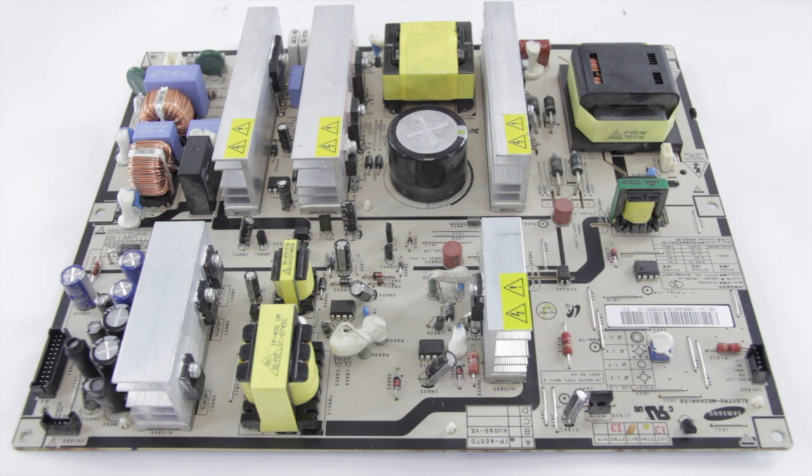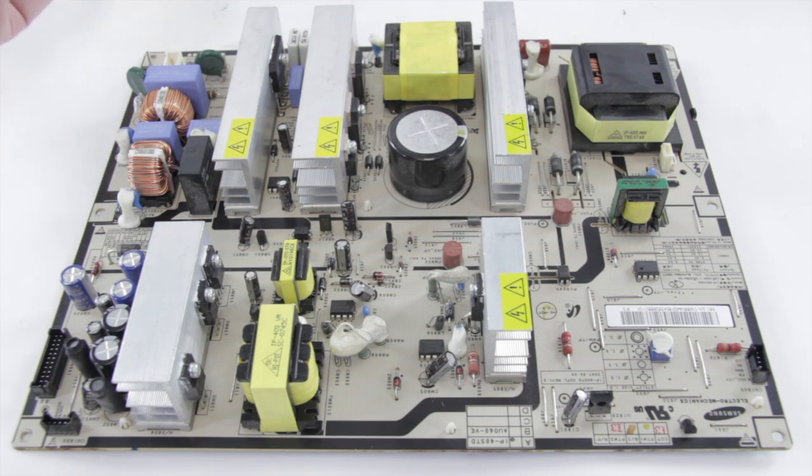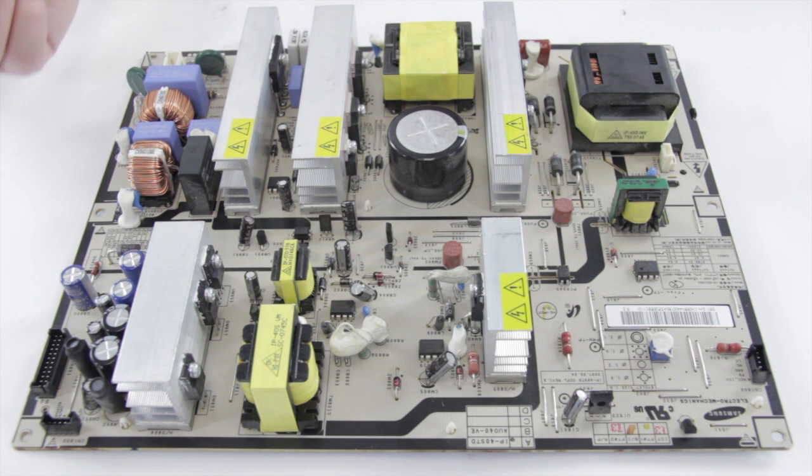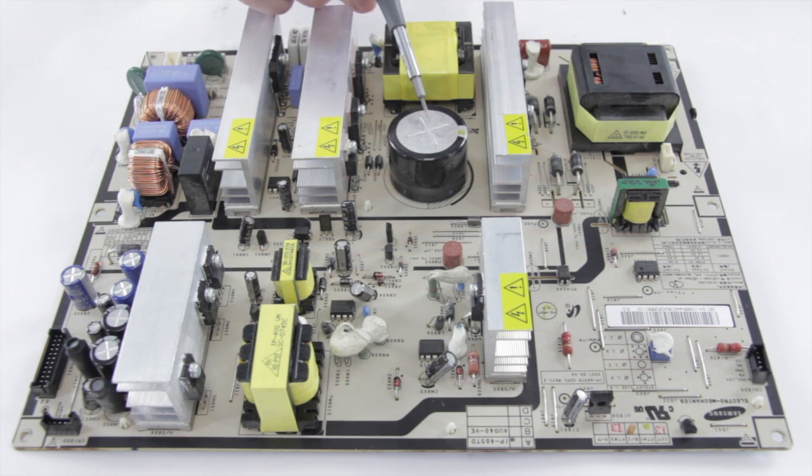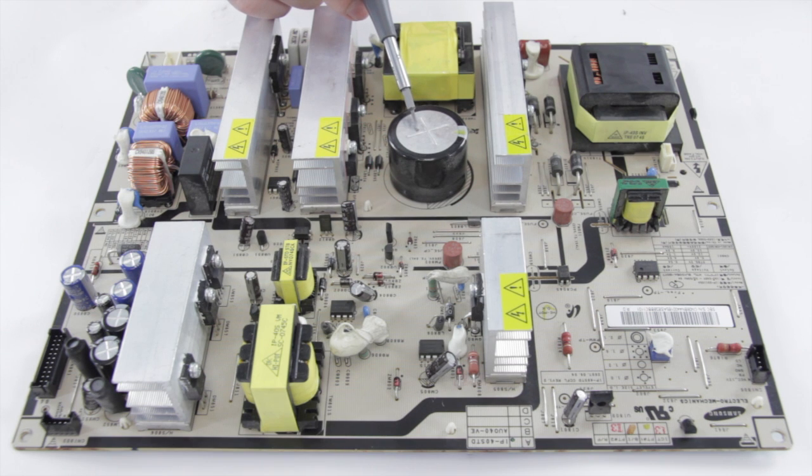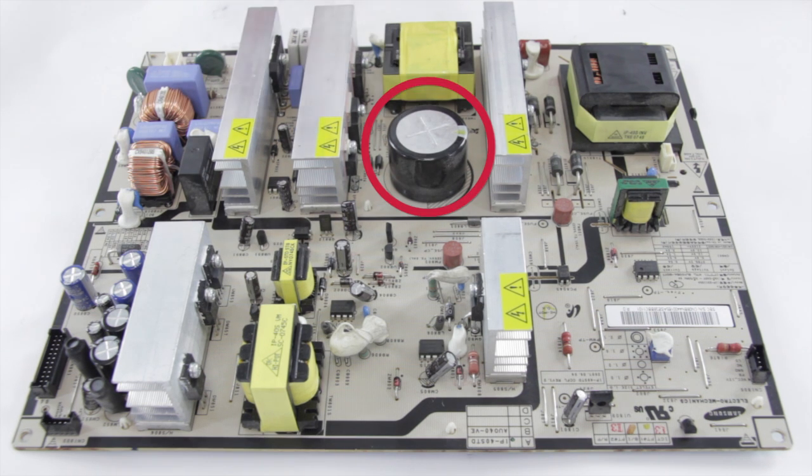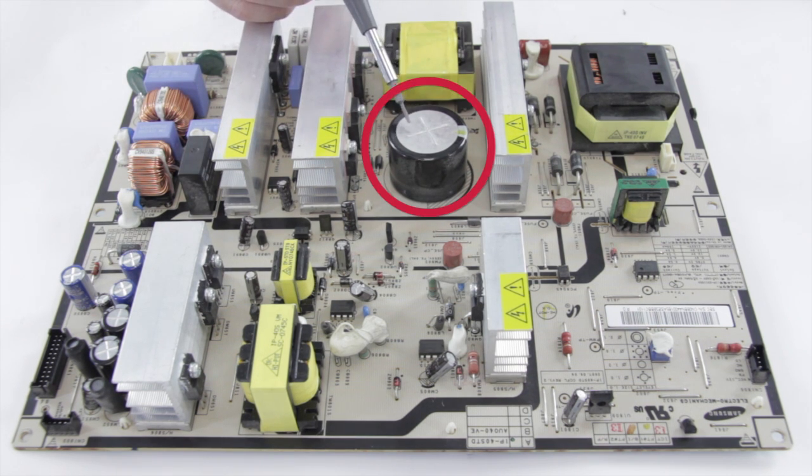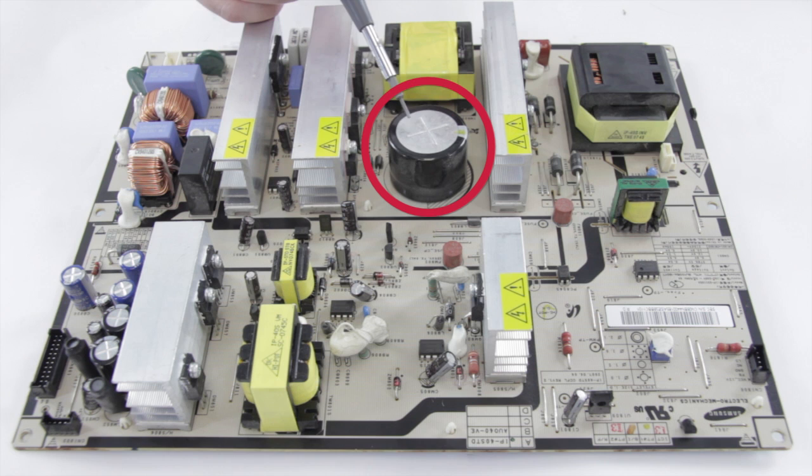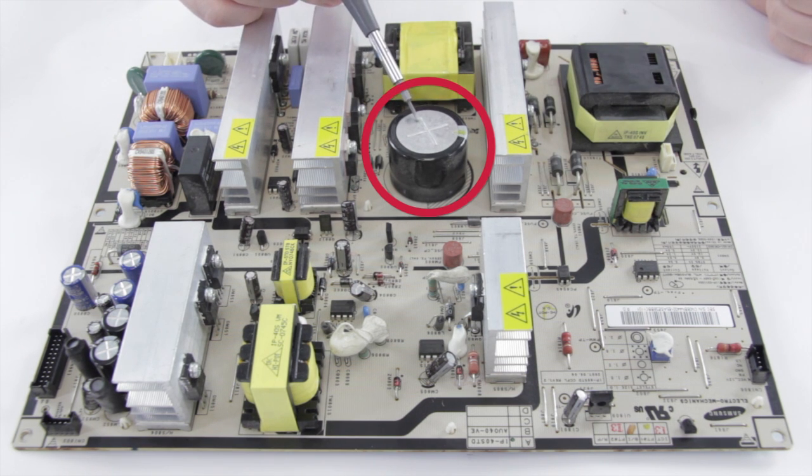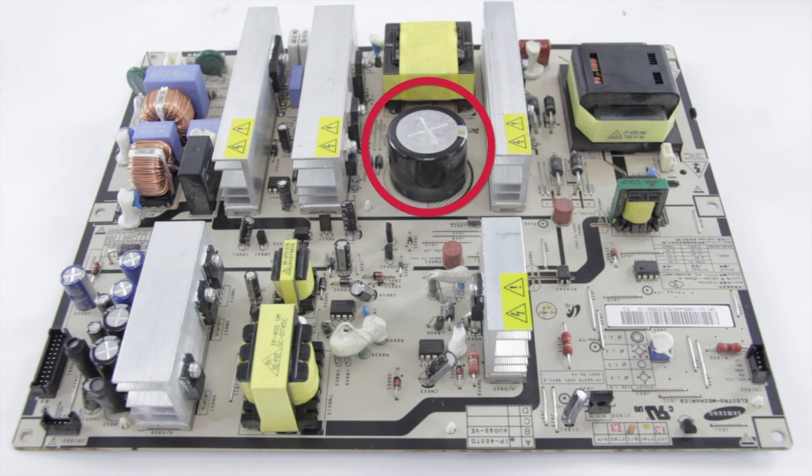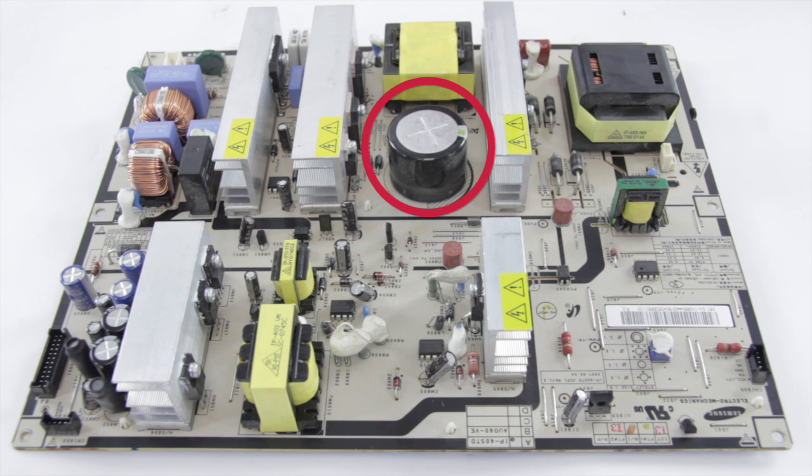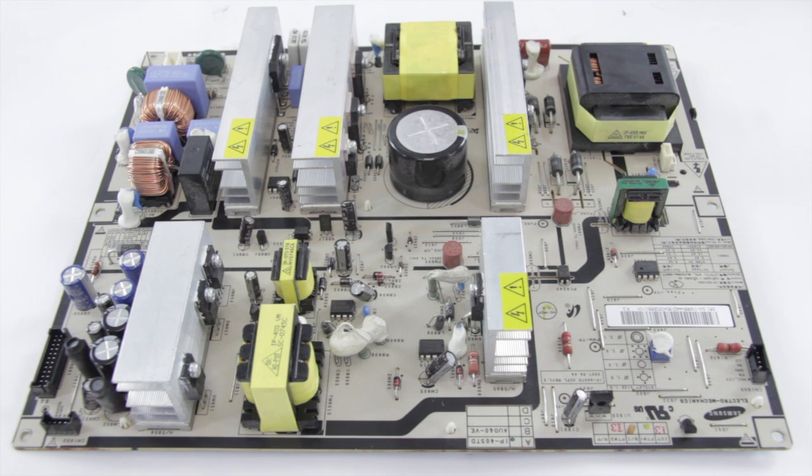When we're going to replace components on the power supply you need to make sure the power supply is discharged first. Some power supplies will discharge naturally and pretty quickly, others will not. This cap right here holds about 450 volts, anywhere between 350 and 400. If you happen to touch both terminals on the inside of the board at the same time you'll get a shock. It's not gonna usually cause any permanent damage but it can burn and will certainly hurt and you'll probably drop the board.